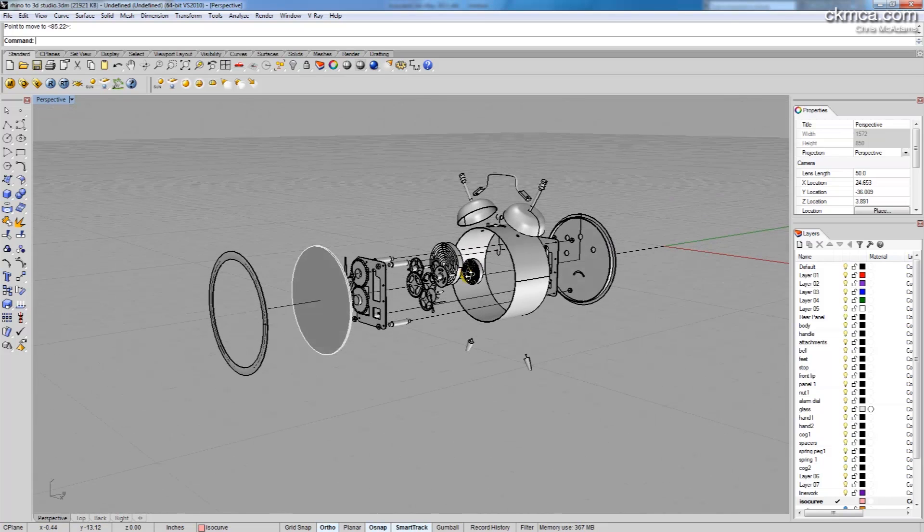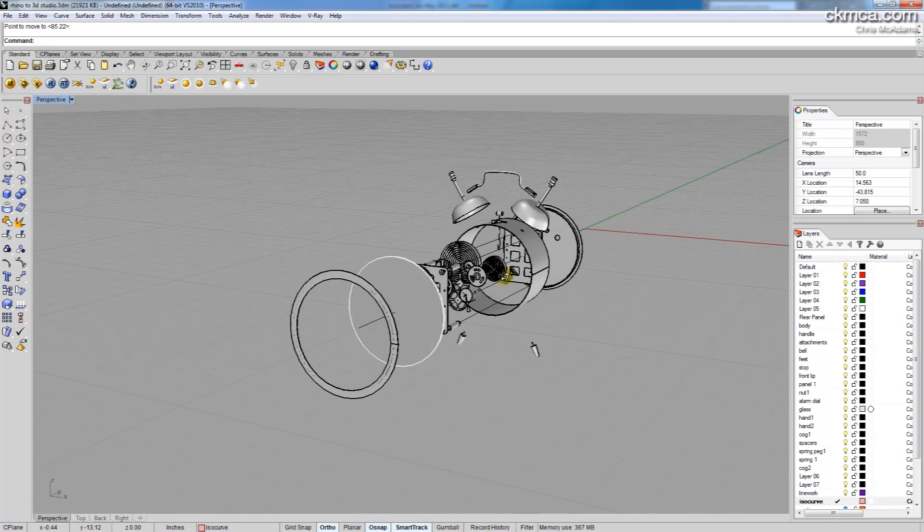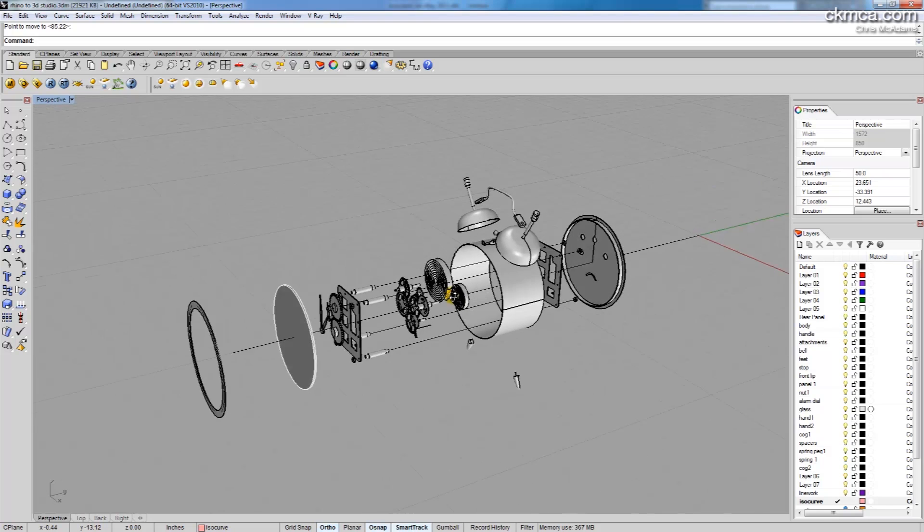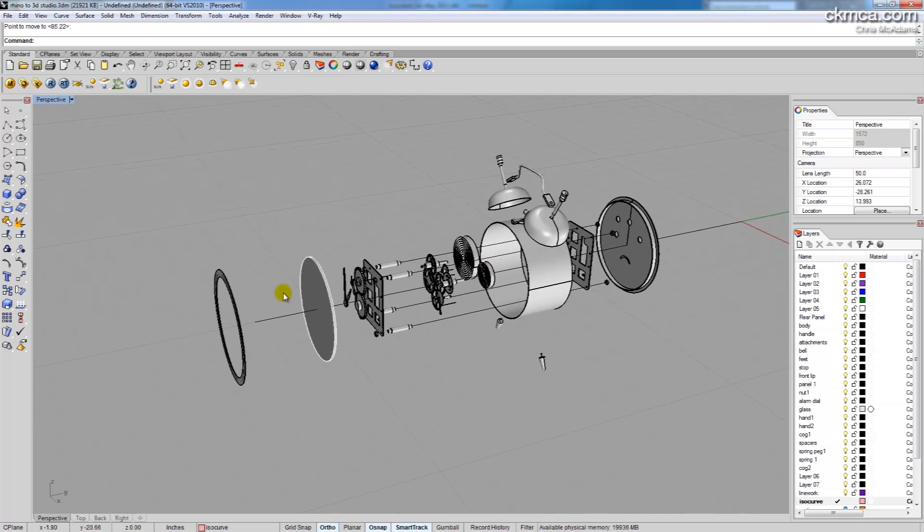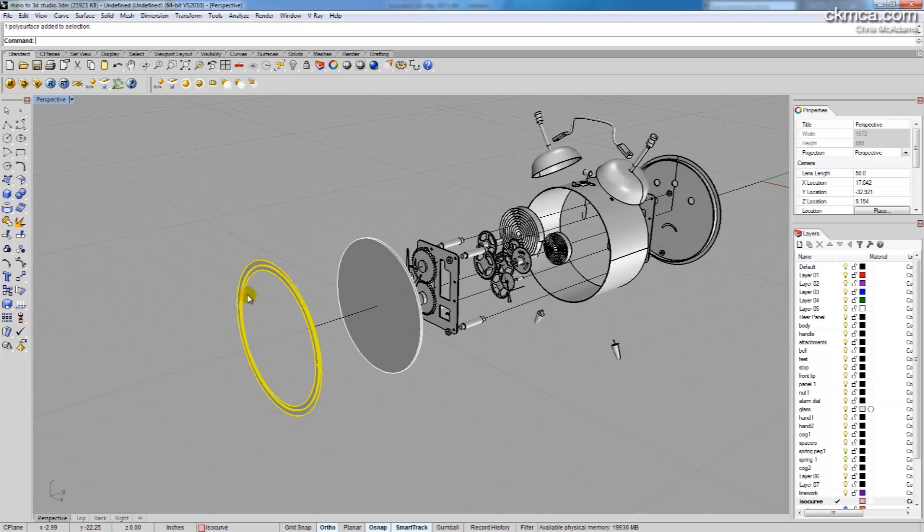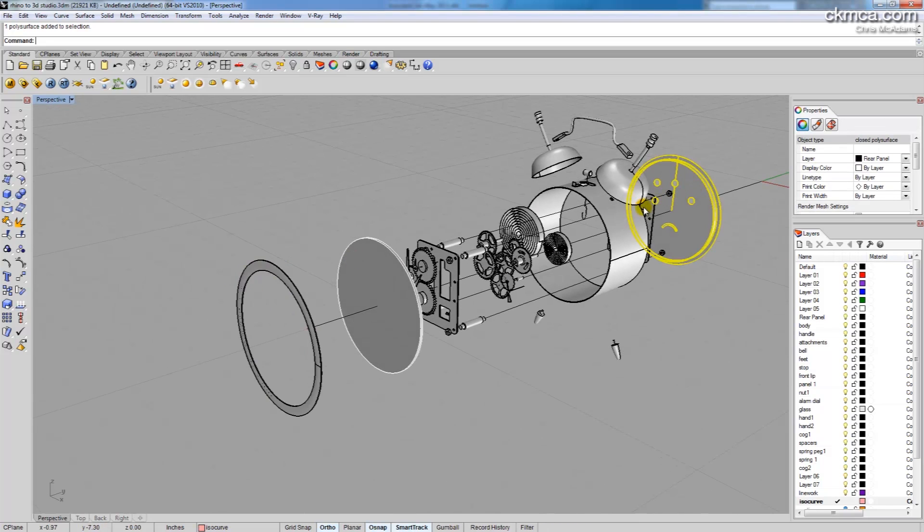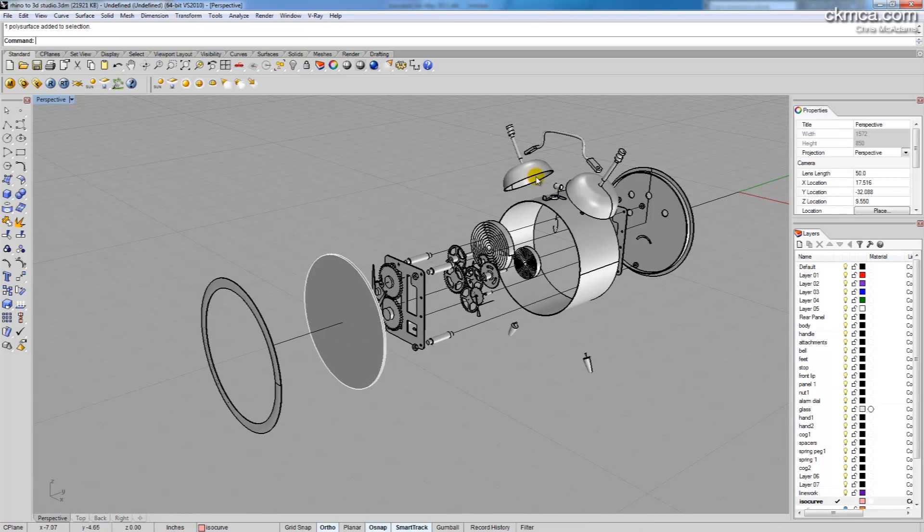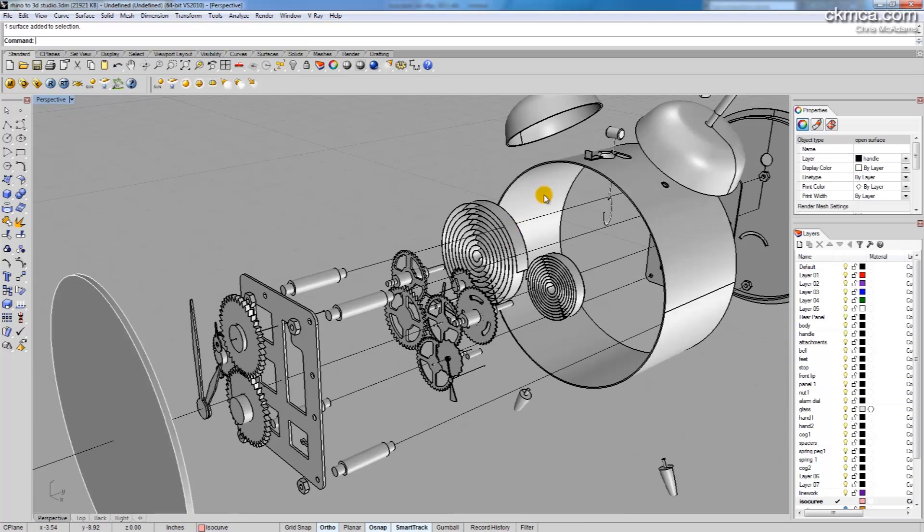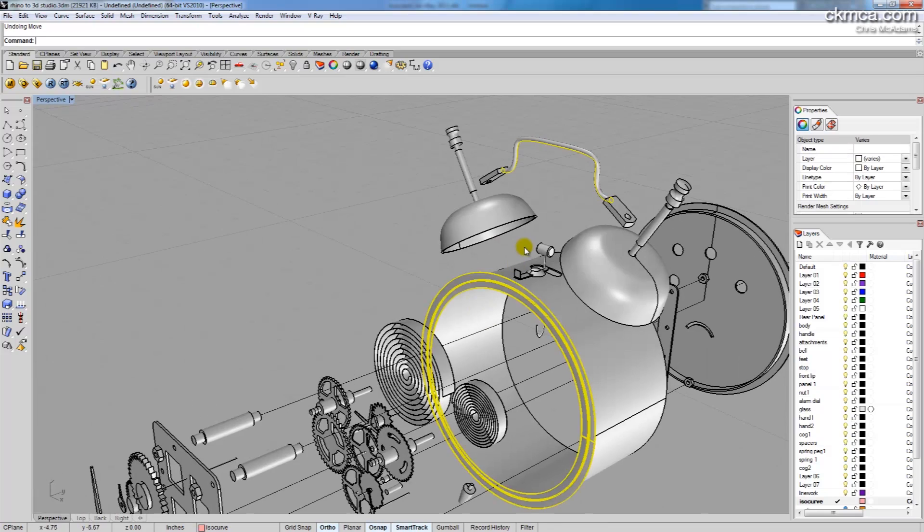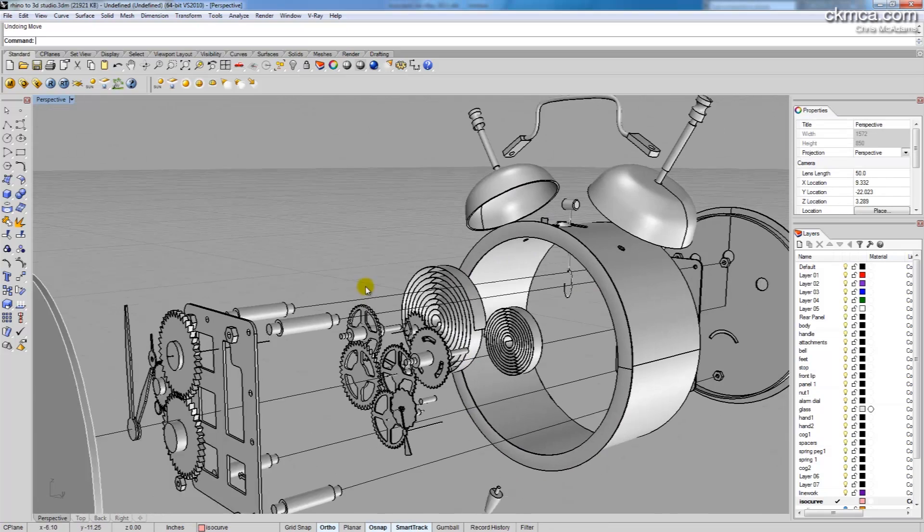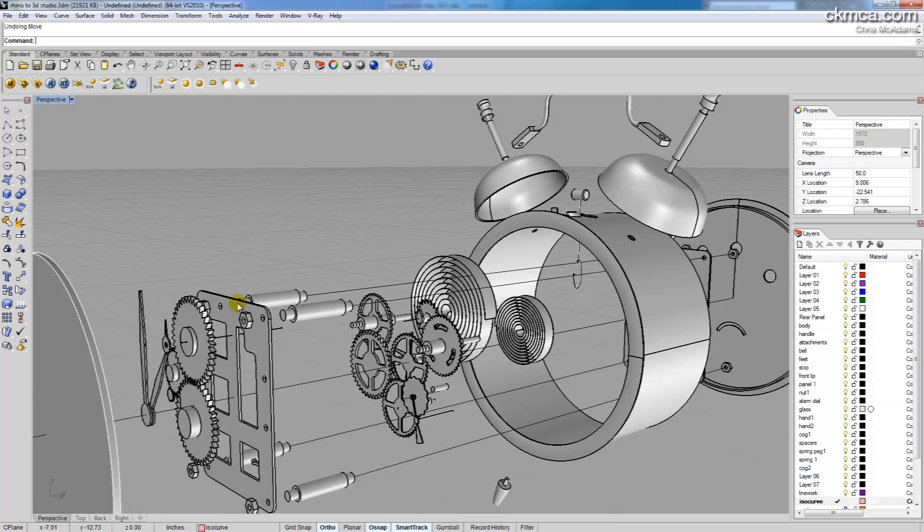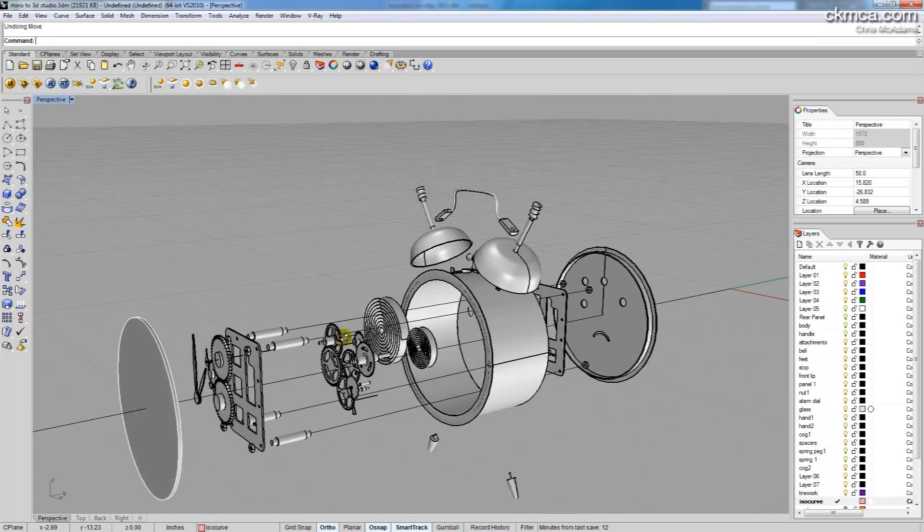So this is an alarm clock I had modeled a few years ago. We have the front and back gaskets, the body, the bells, and all the inner workings.